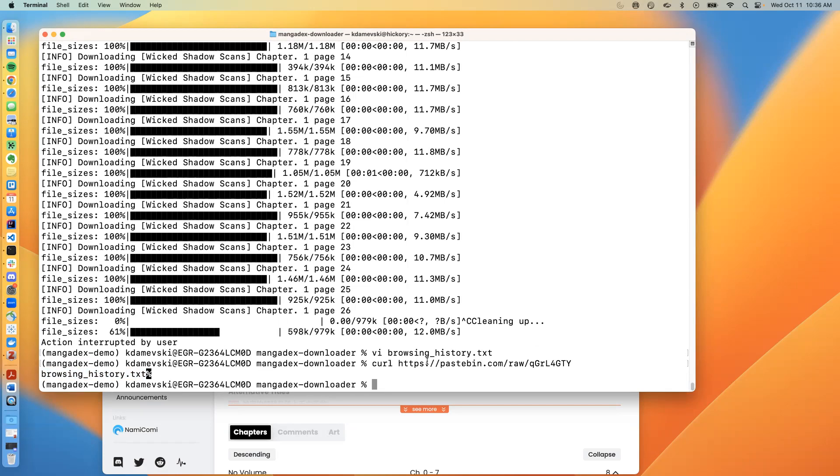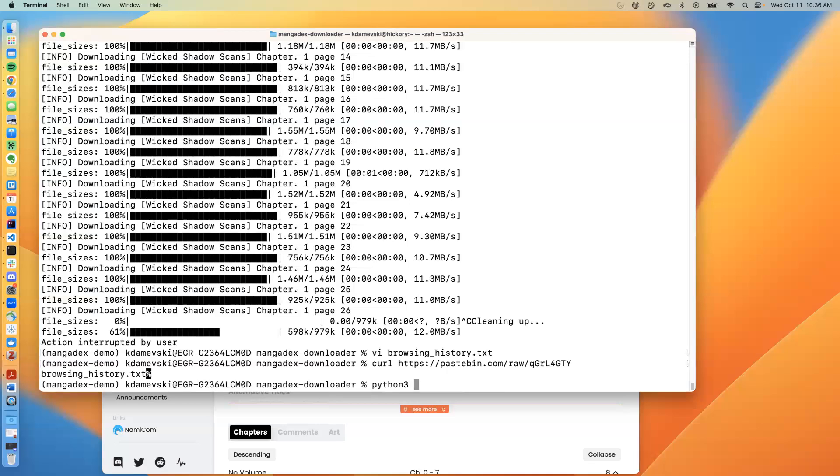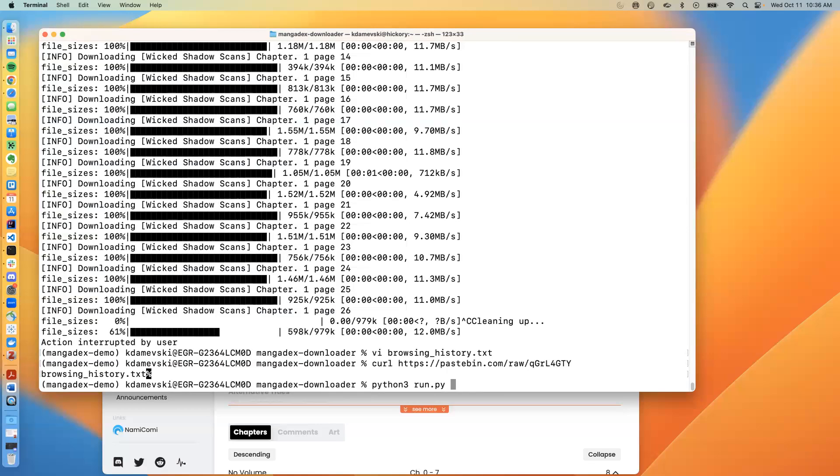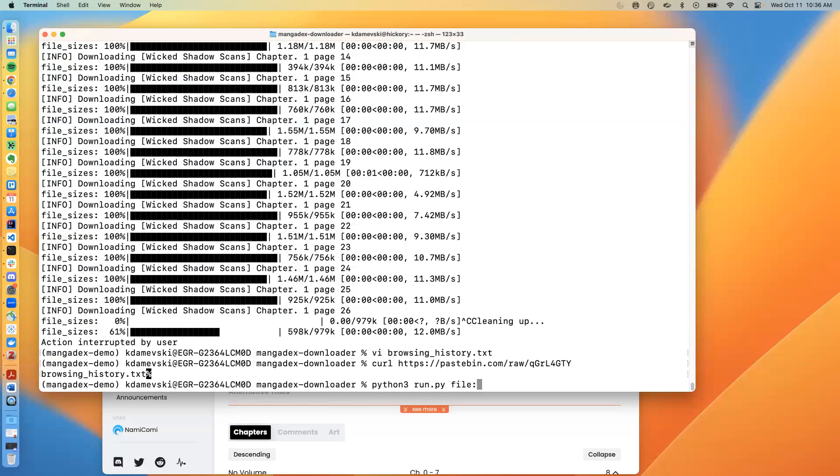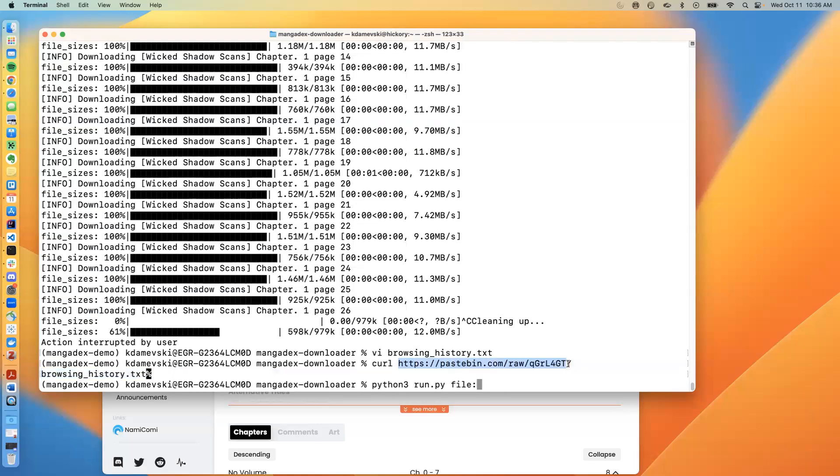Now, the next thing the attacker would need to do is it would need to craft a specific URL. So in this case, it would just need to say file colon, which is a preamble for a URL that acts as a local file on your own computer. And with that preamble, it would add this URL to pastebin.